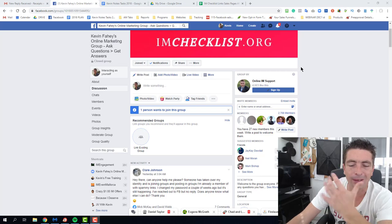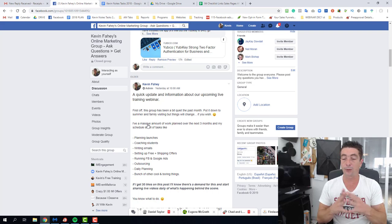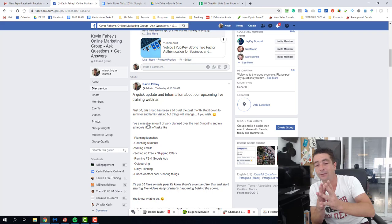Hey guys, Kevin Faddy here and good morning. Yesterday I did a post inside our Facebook group saying if I got 30 likes I will start doing daily videos of behind the scenes of my business and what I'm doing.